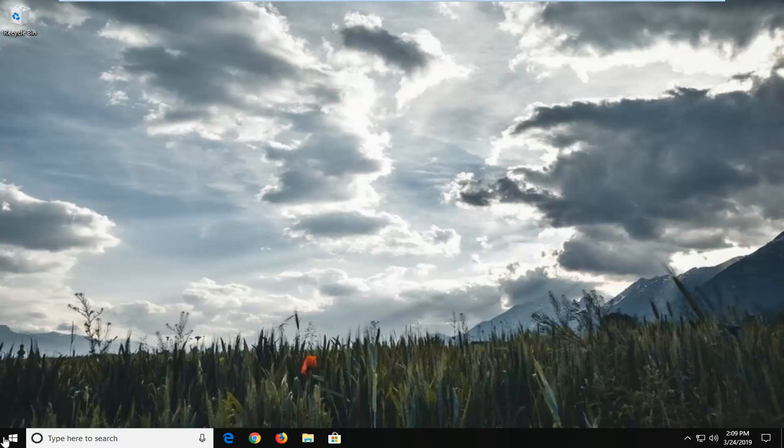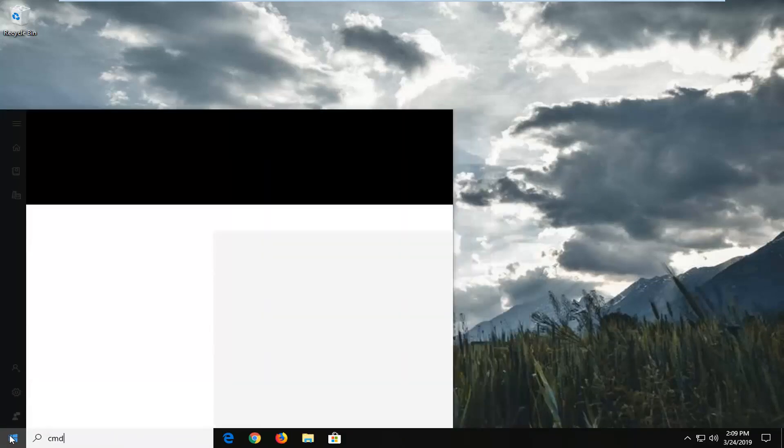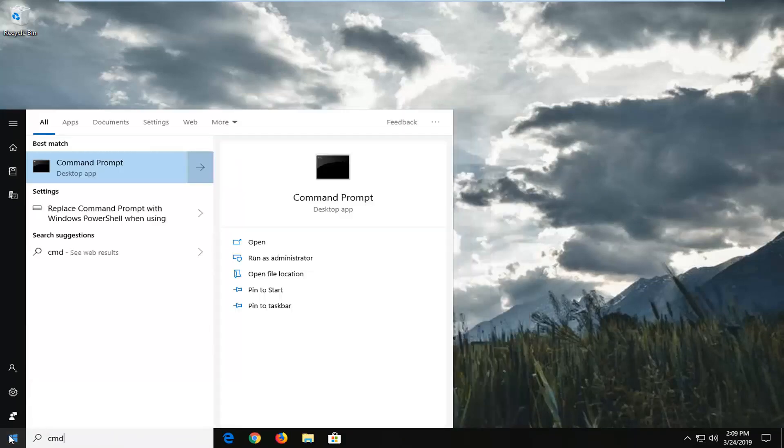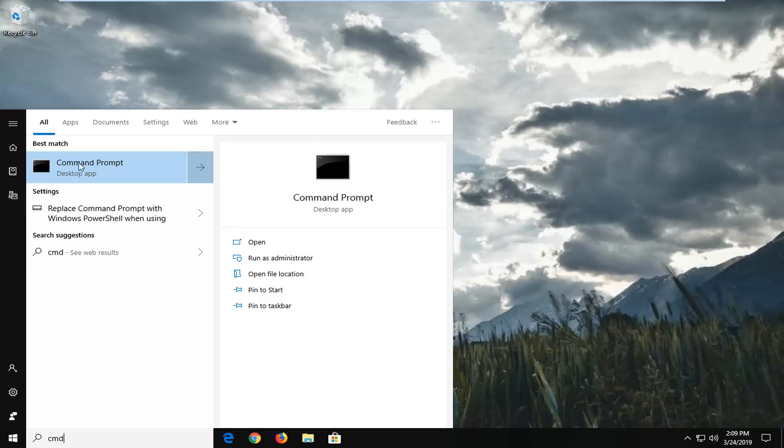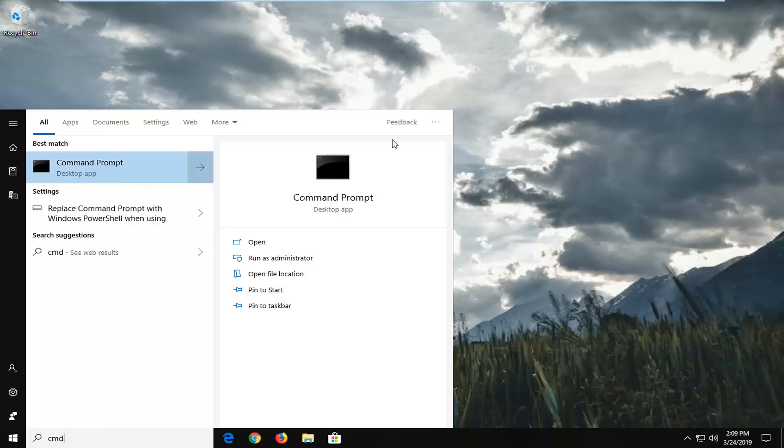First thing I would suggest would be to open up the command prompt like you were doing before. So just type in CMD into the start menu or alternatively command prompt. Or if you're in a run dialog window you can just type in whatever you were going to do before. Except this time you want to right click on the best match, it should say command prompt, and then select run as administrator.